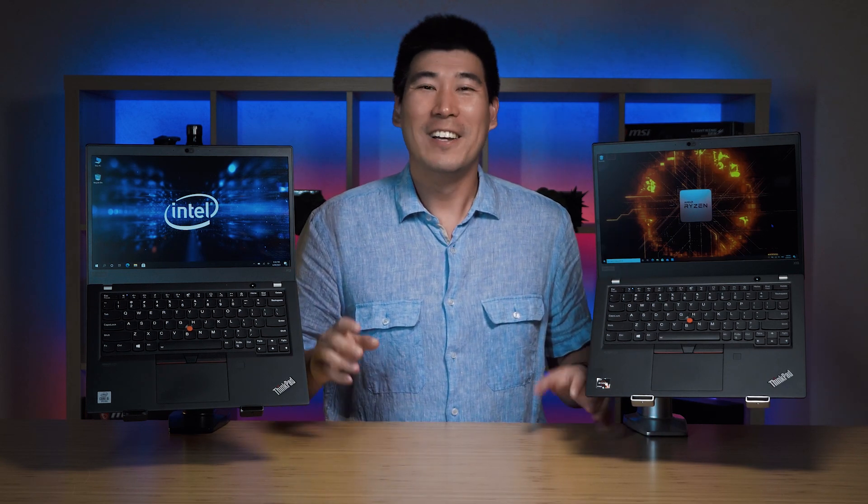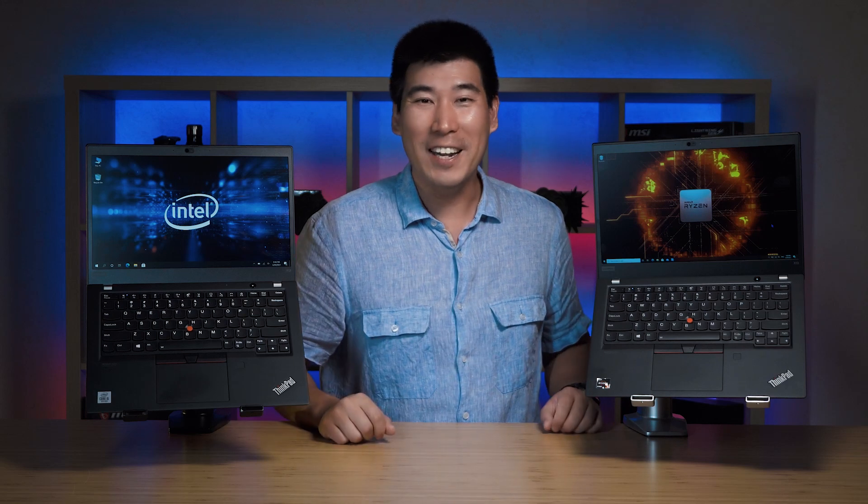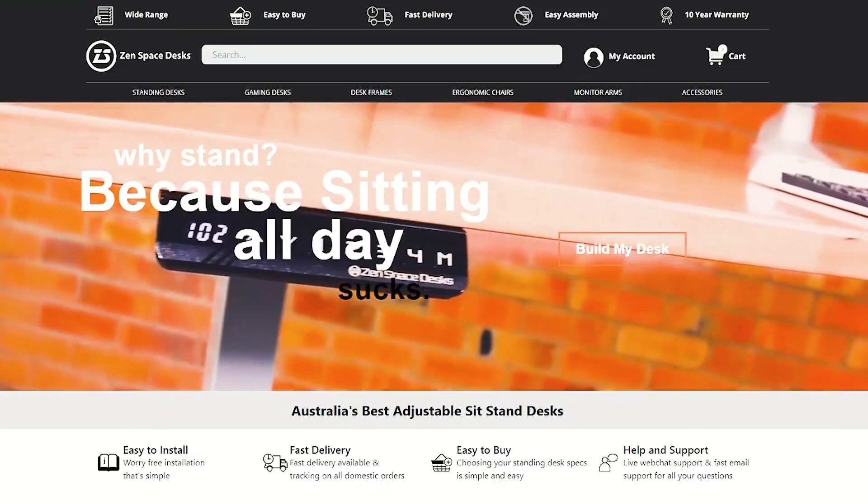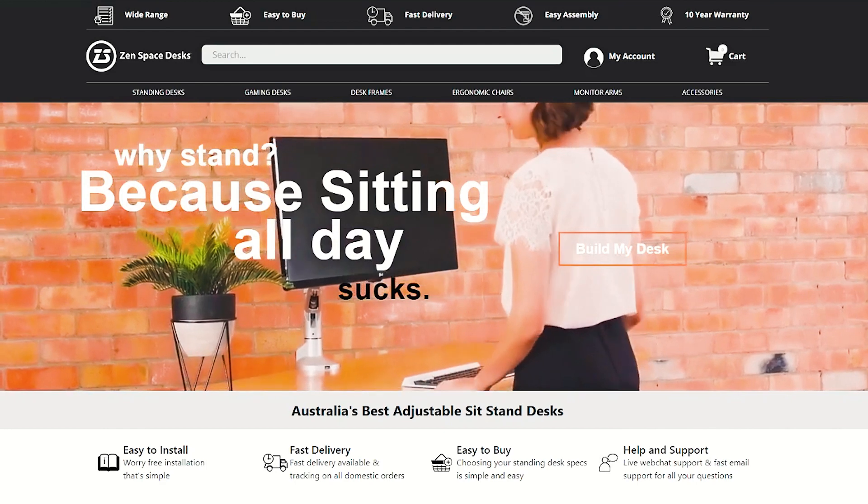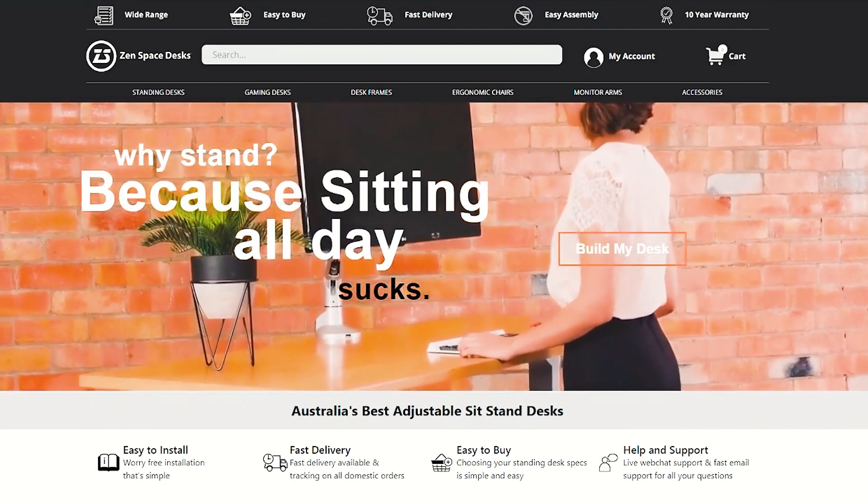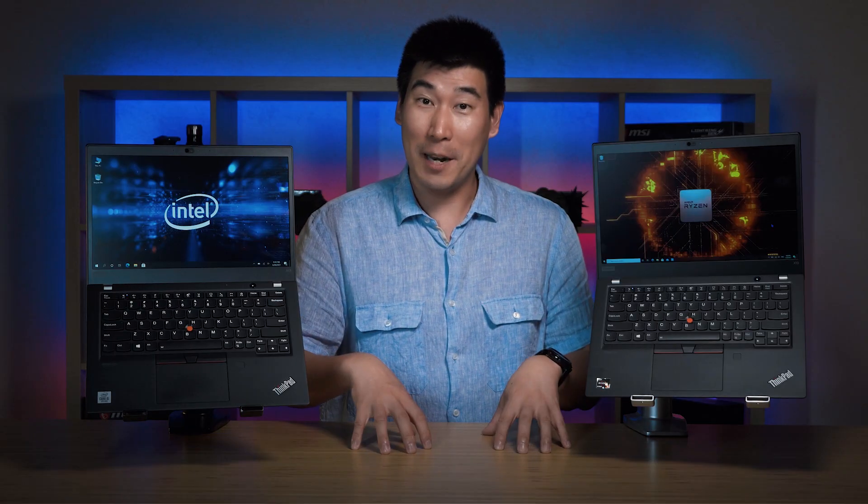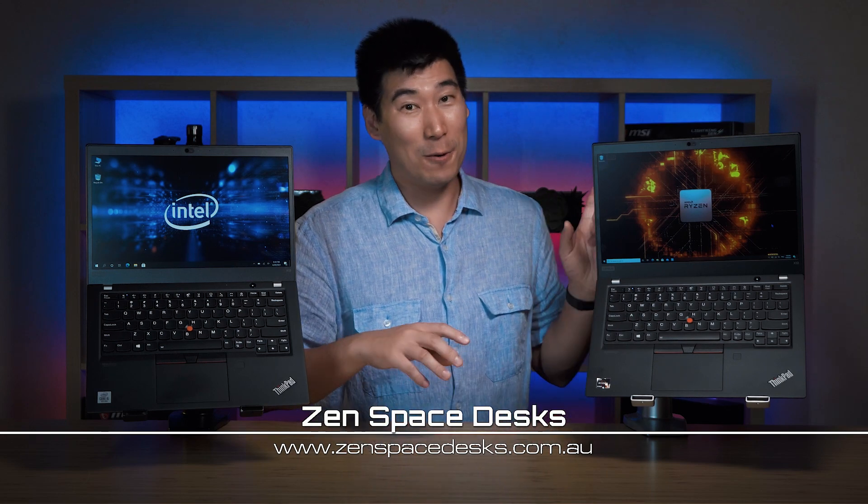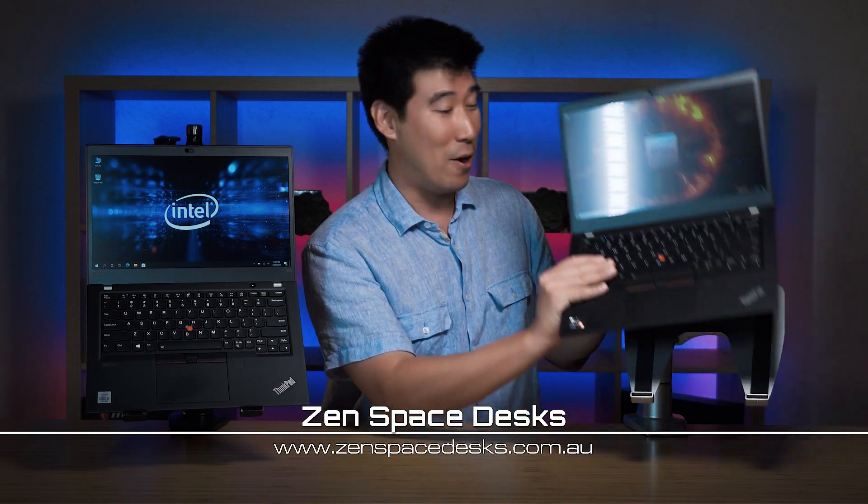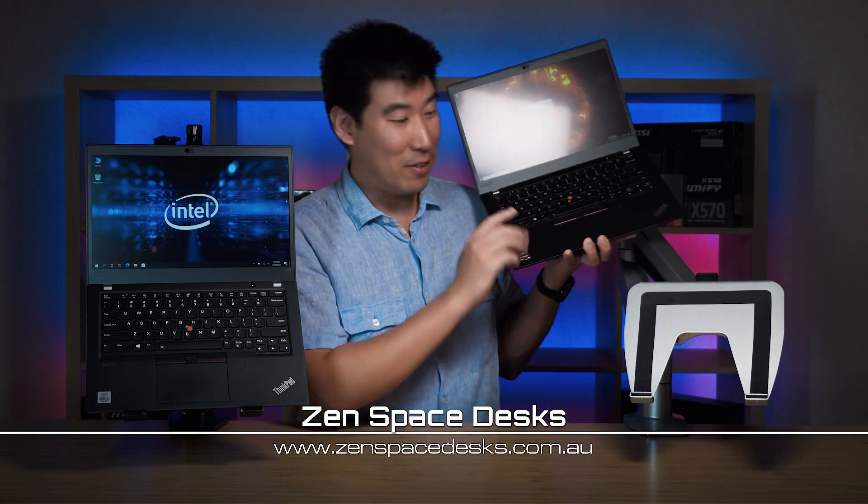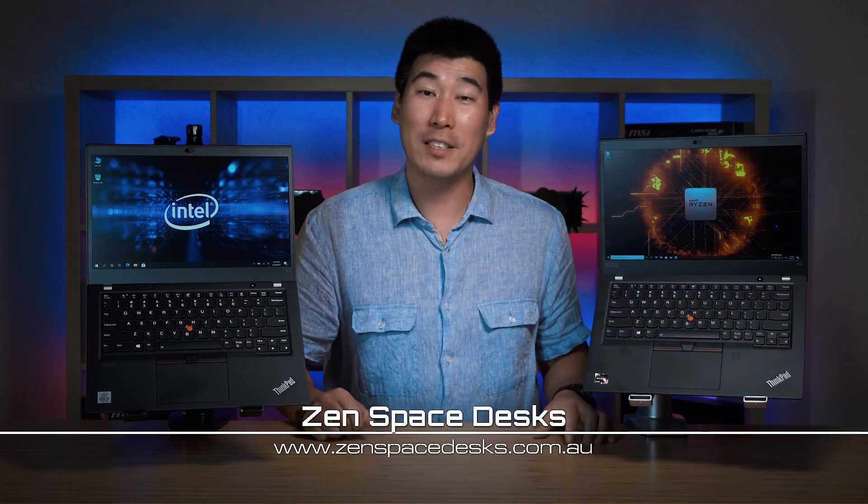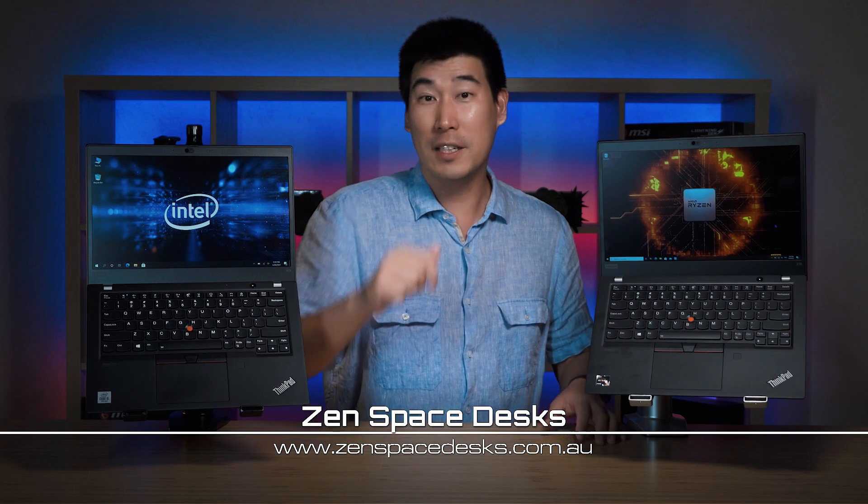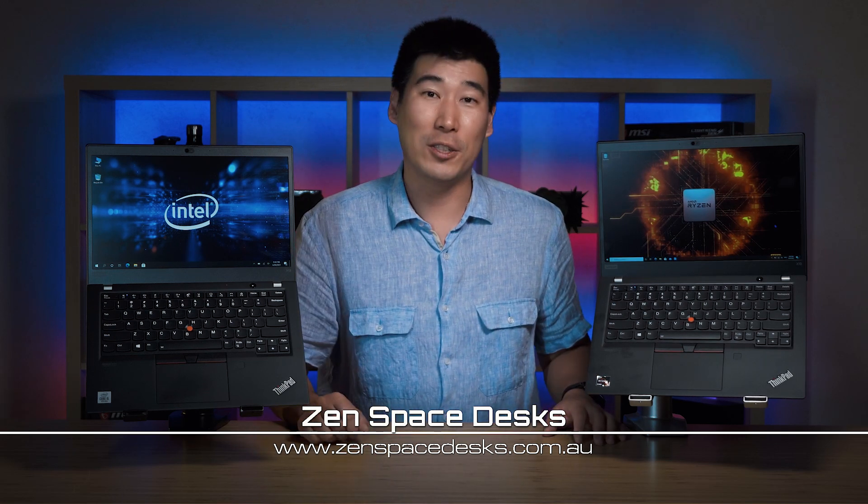Before we get started I want to say this video is sponsored by Zen Space Desk. Zen Space Desk do office furniture and things like stand-up desks like this one here and also monitor arms with these monitor arm holders as you can see. I've made a nice deal with them for all my viewers so check the link in the description below and you'll see a voucher code there.